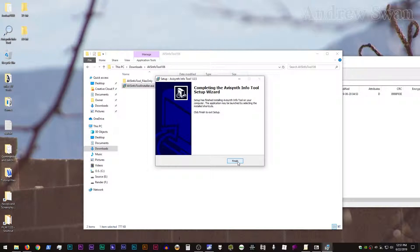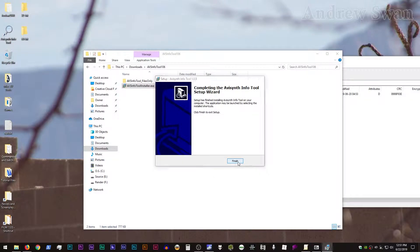And you can, of course, choose a different folder to set it up in if you want. Normally, I would do that. But for today, I'm just going to hit the defaults.